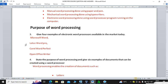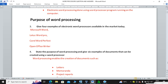Another subtopic: give four examples of electronic word processors available in the market today. Remember, an electronic word processor is a software or application program that can be used to create, edit, format and print a document. We have Microsoft Word, Lotus Word Pro, Corel WordPerfect and also OpenOffice Writer. The first three are proprietary — you have to buy them — but OpenOffice Writer is free of charge and operates under a free license.